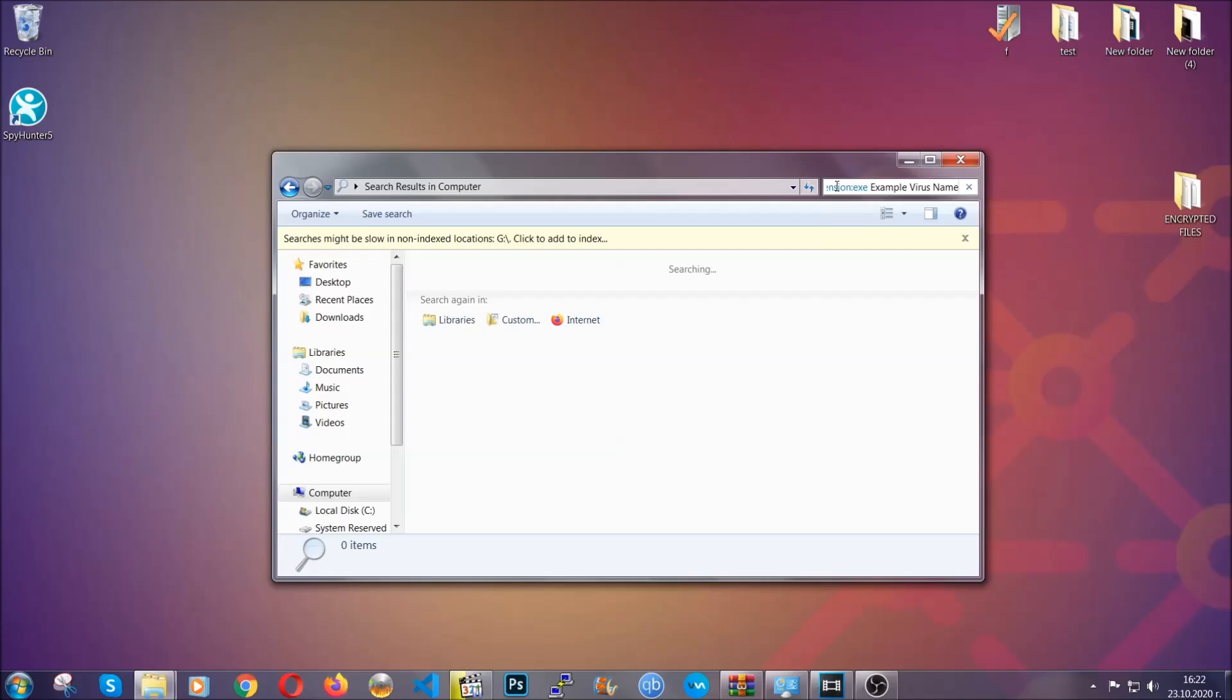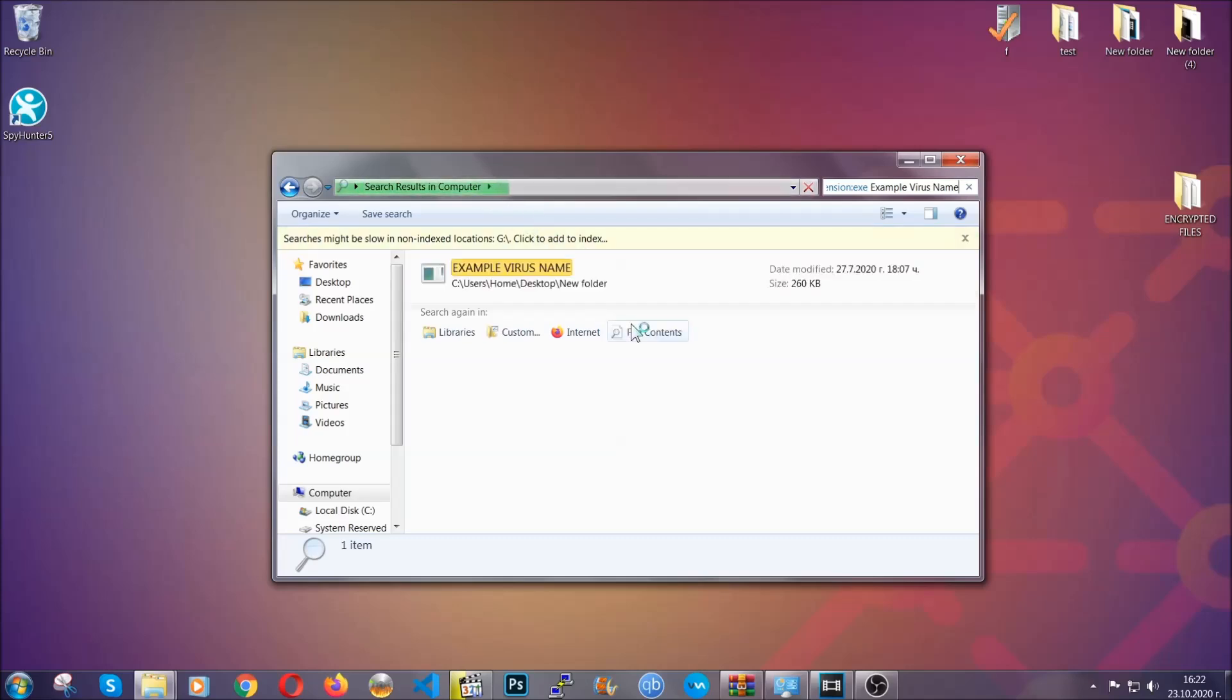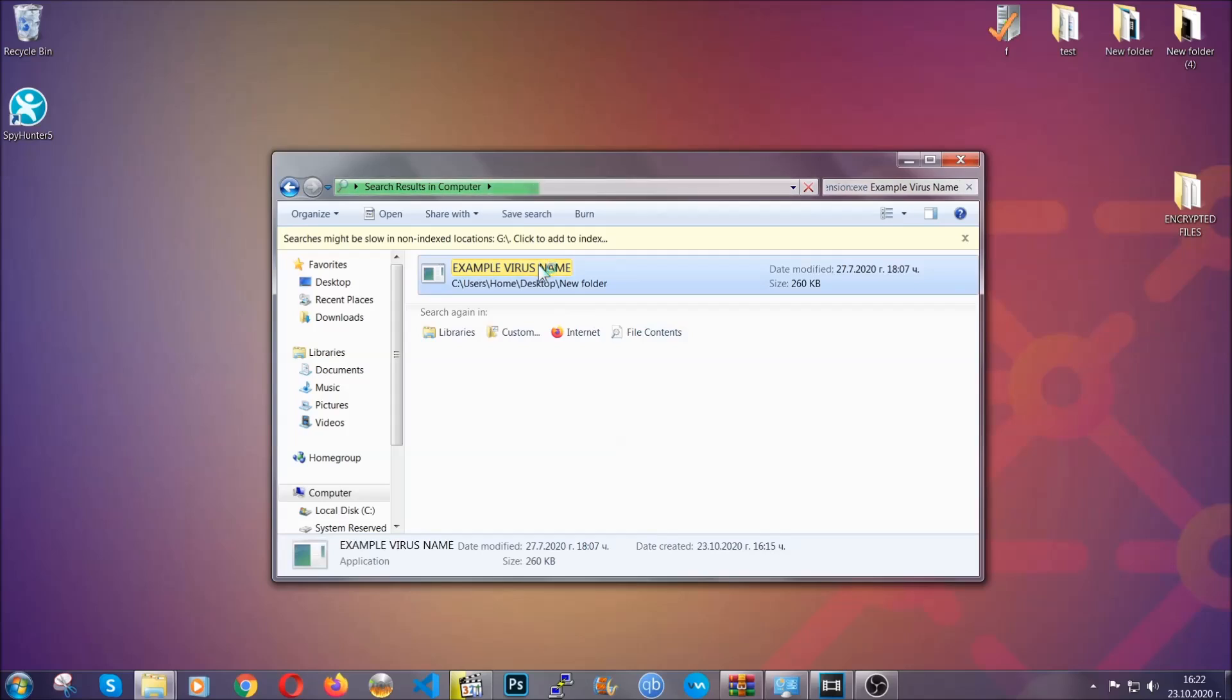You're going to type the name after that, and then you're going to hit enter. As you can see, it's loading up there and it's going to find the file, whatever it is on your computer. Windows is going to do that for you, and then you have to select the file and simply remove it. That's it.